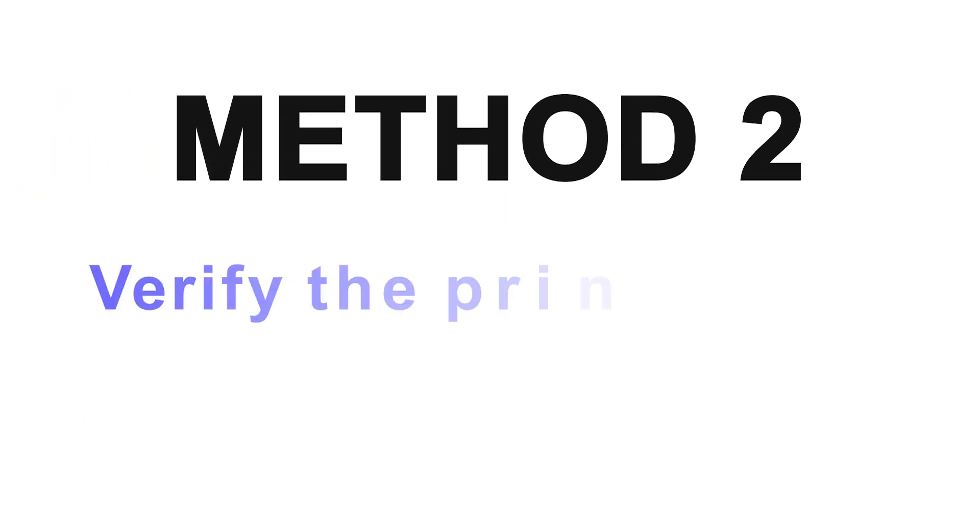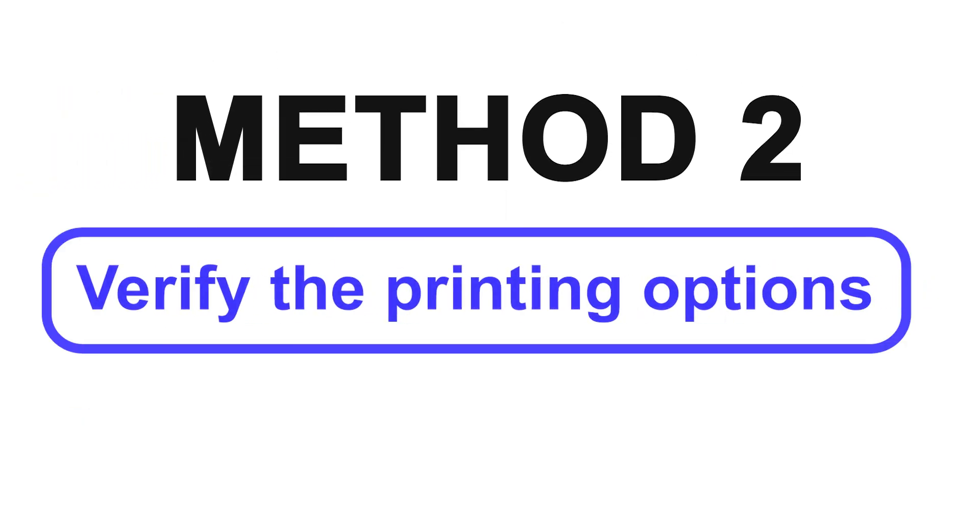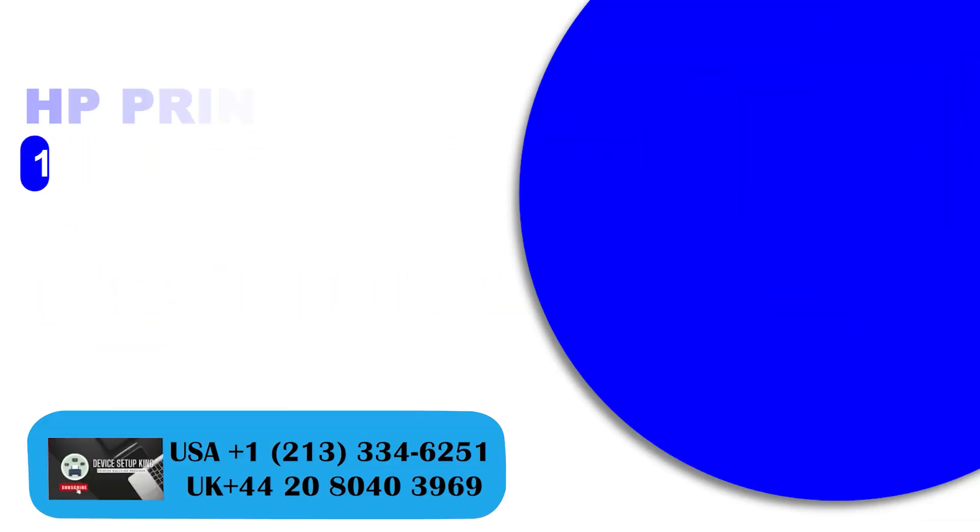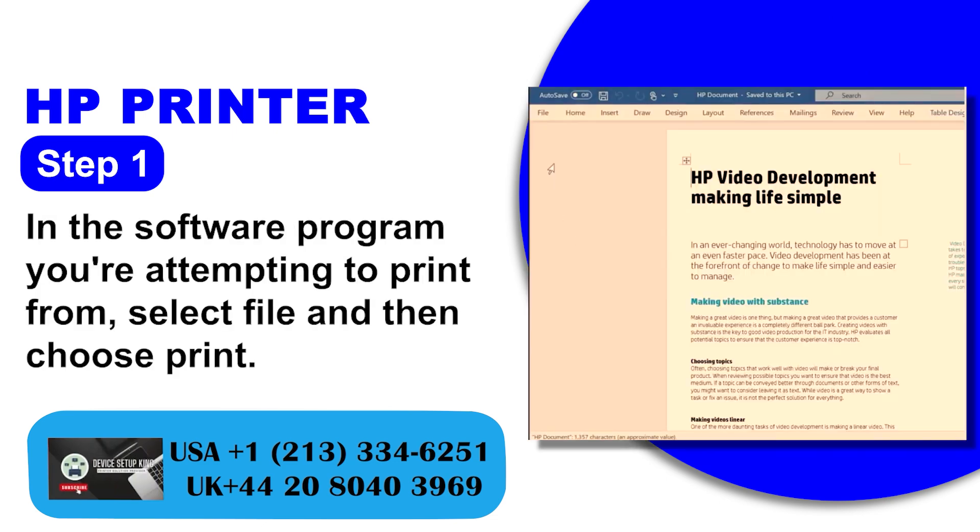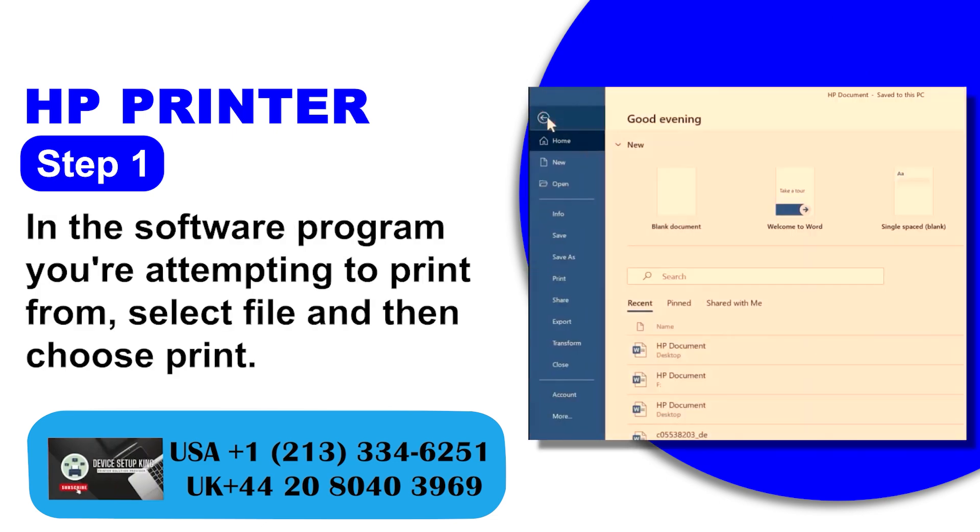Method 2: Verify the printing options. Step 1: In the software program you're attempting to print from, select File and then choose Print.